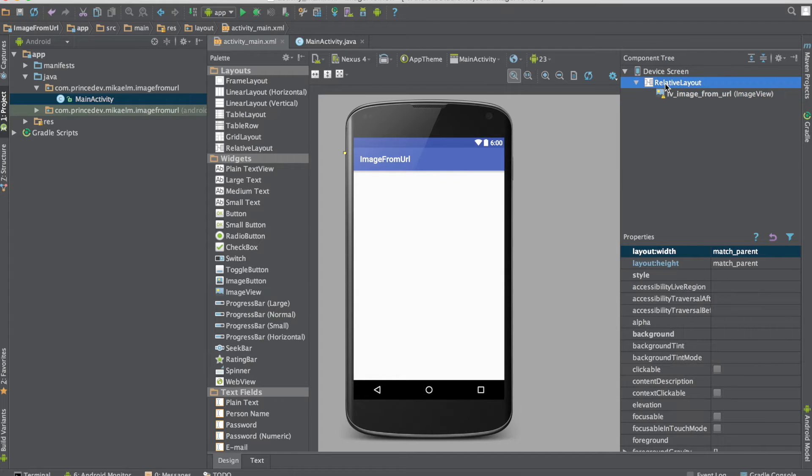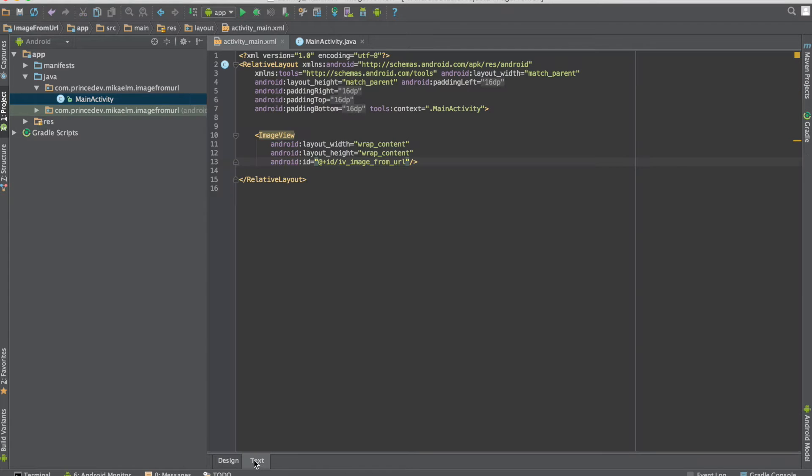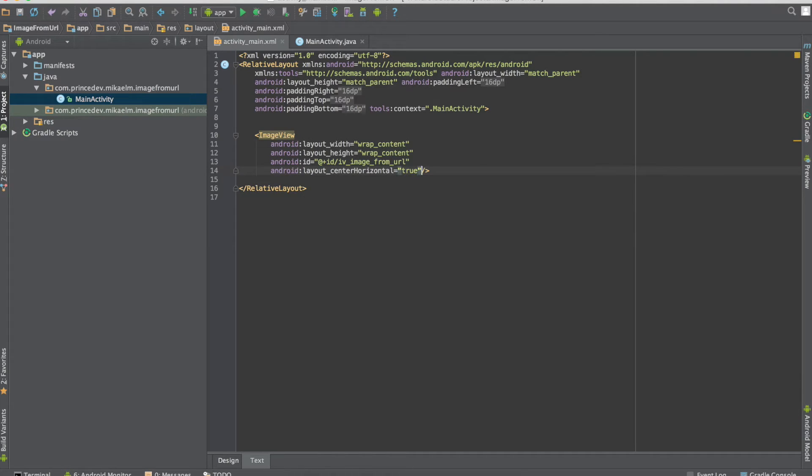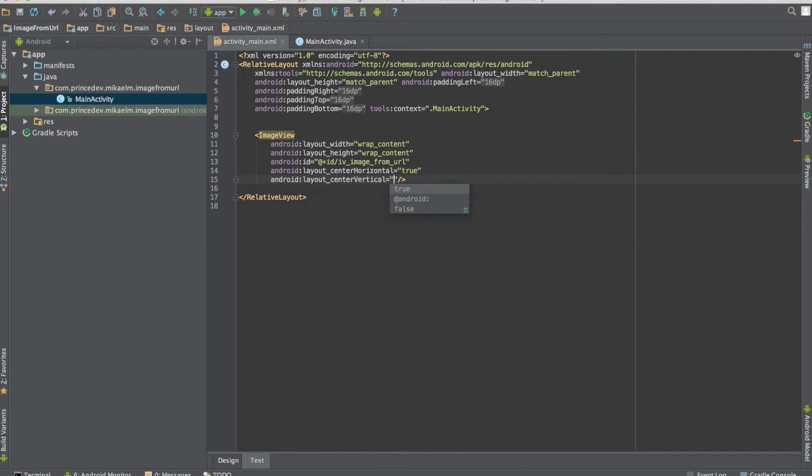Now I'm going to make sure the image is centered on the screen by making it center-horizontal and center-vertical.